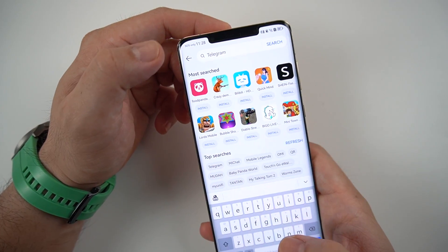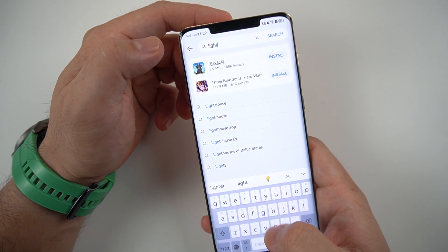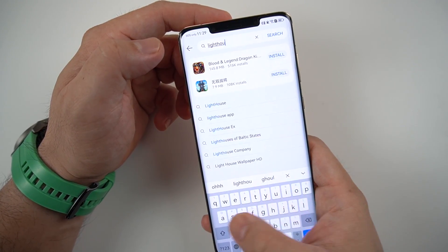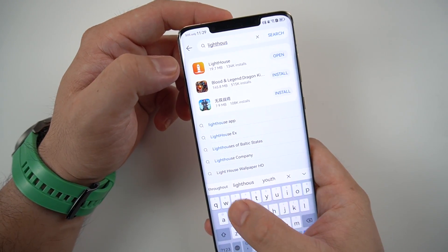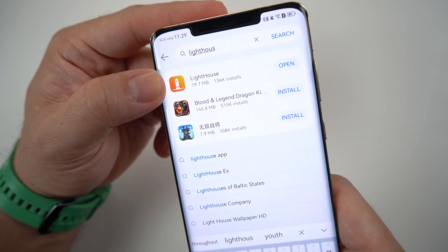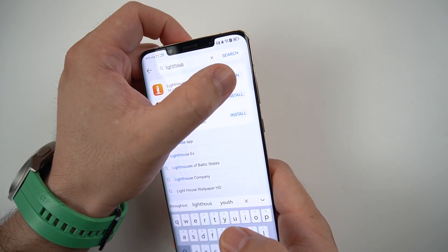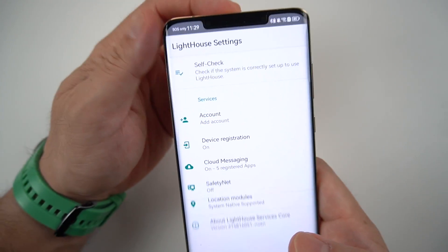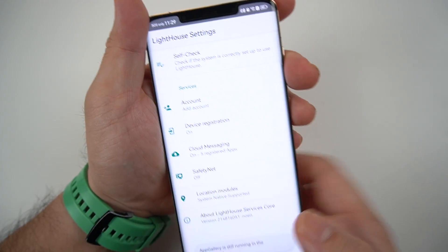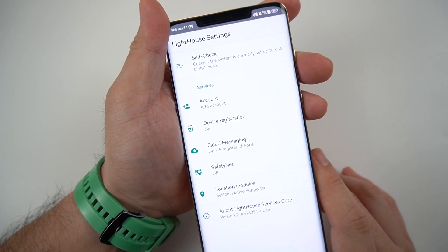Now go to the search bar, type 'Lighthouse' and you can see this icon. Just install it. I'll be opening it and basically this is already installed on my device.